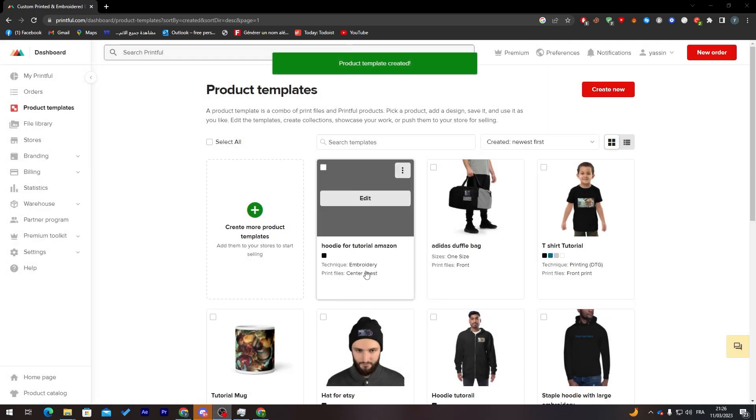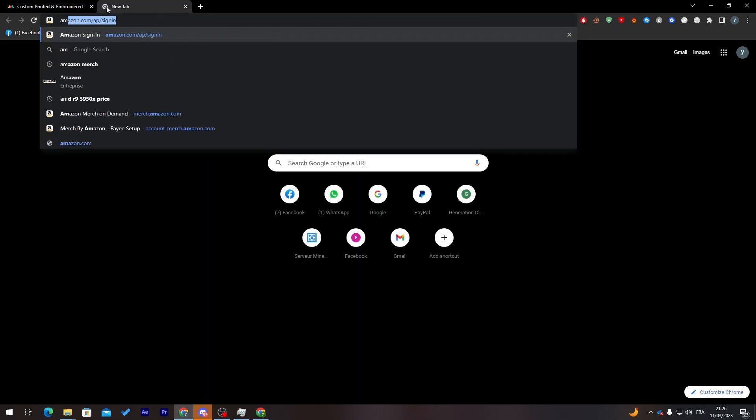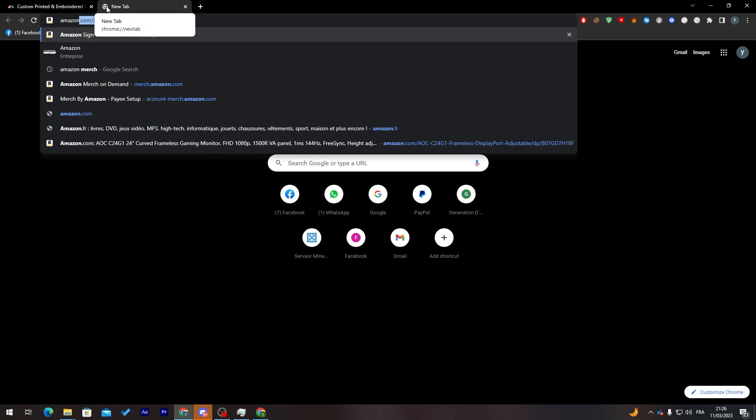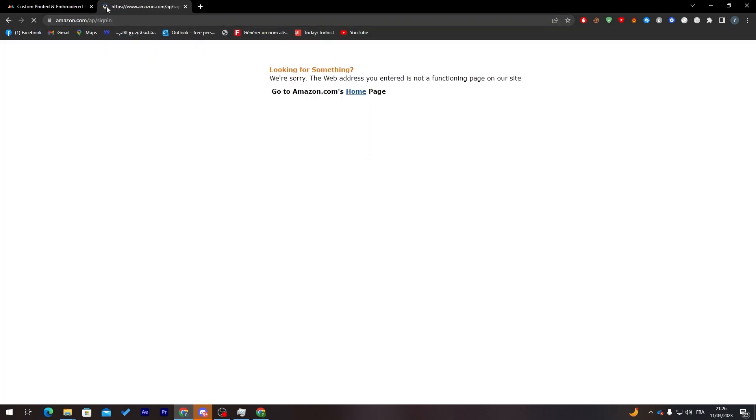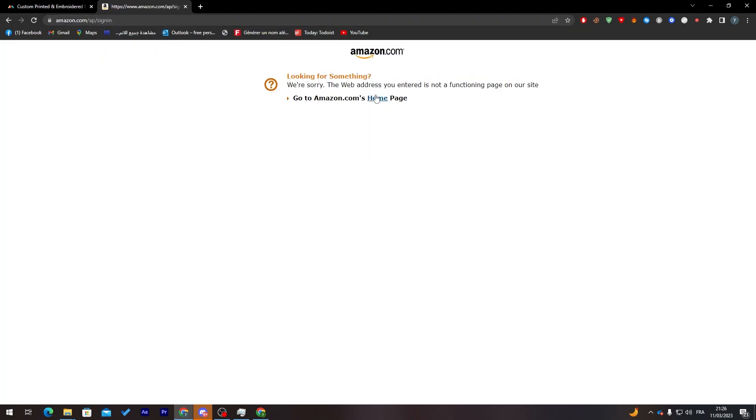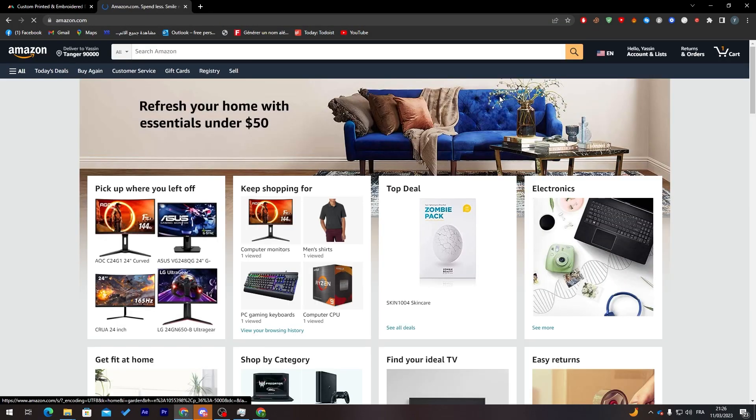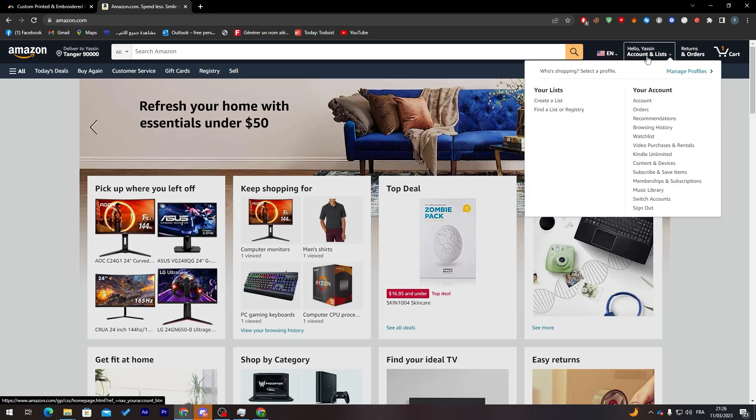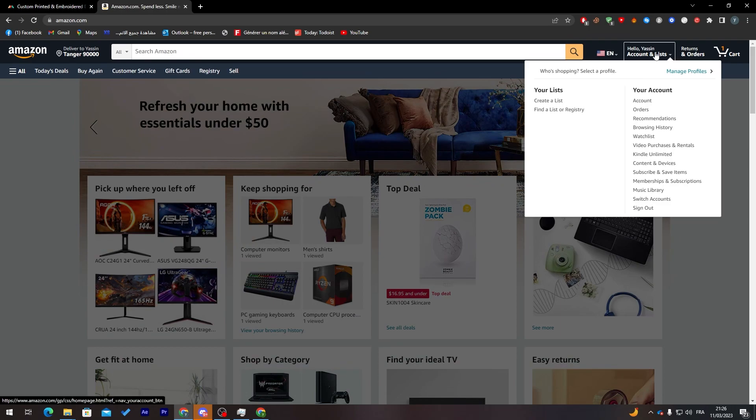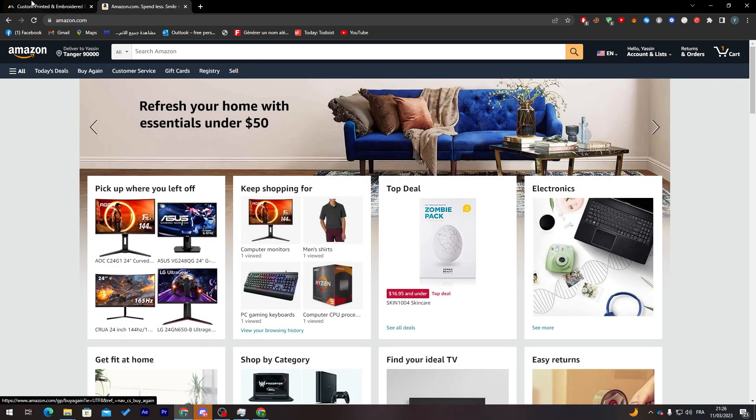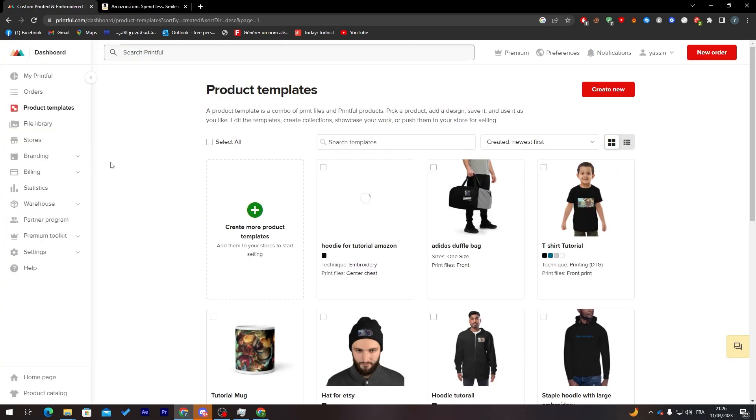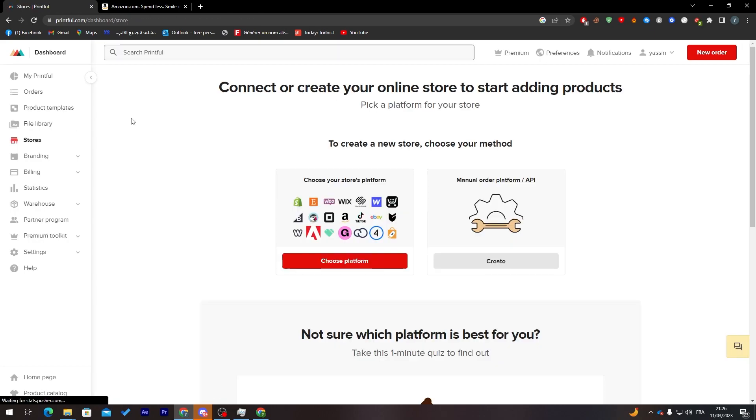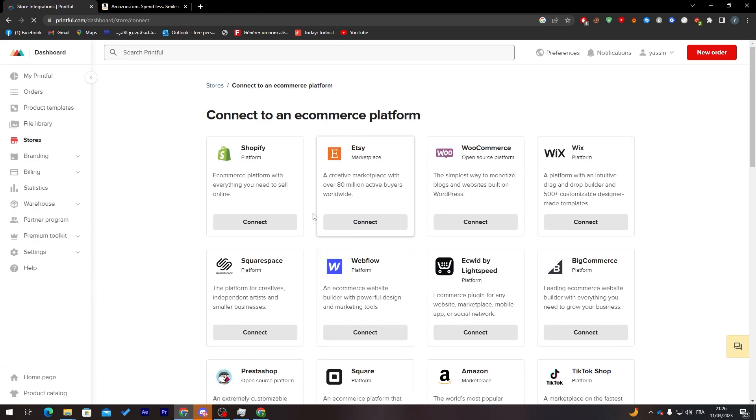Now what you must do is simply go to Amazon. Let's go to amazon.com and sign into your account. Now let's go back here and go to stores and click on choose platform.